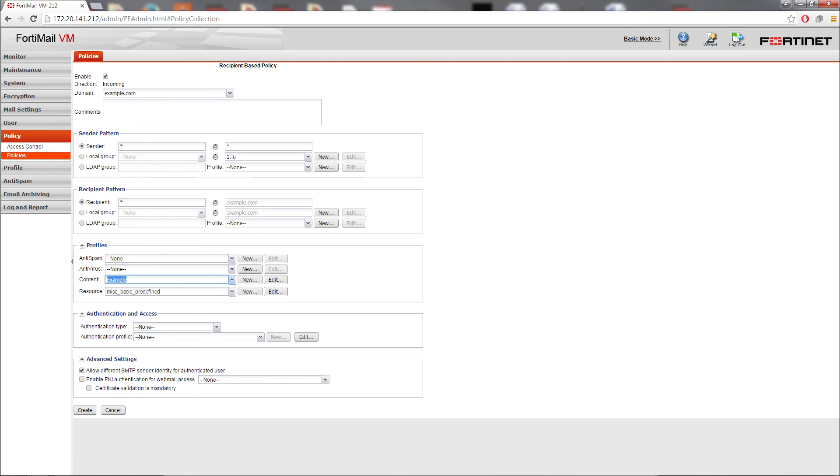For example, if you want to apply the encryption to everyone's outgoing email for the whole company, you can create a recipient-based policy that uses the sender as asterisk@example.com. For more information on recipient-based policies, consult the FortiMail administrator guide.